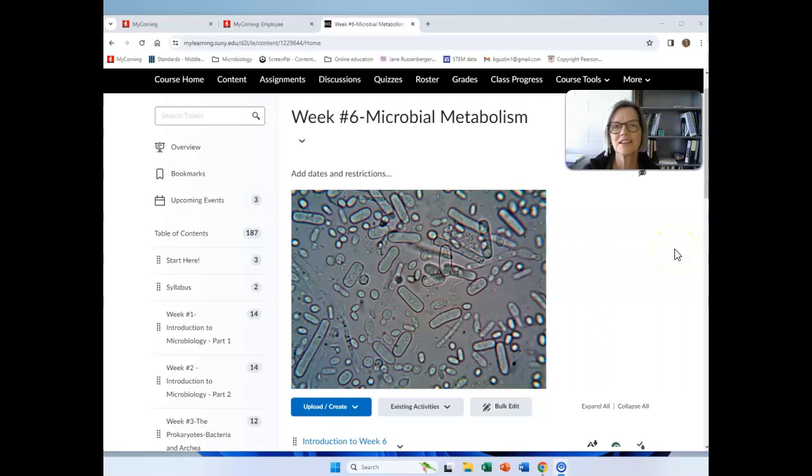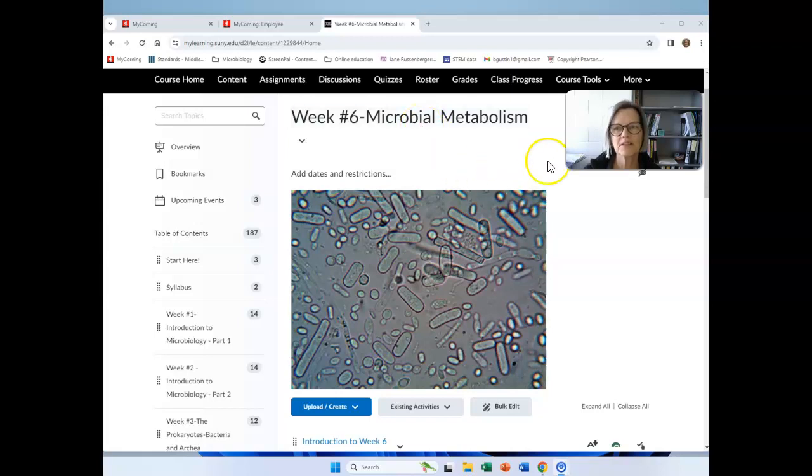Hi everyone, Brenda Gustin here, and we're in week six. We're going to be talking about microbial metabolism.